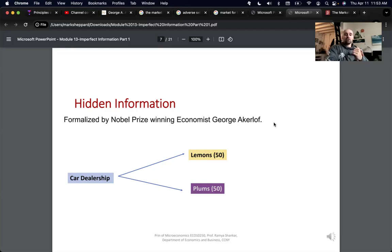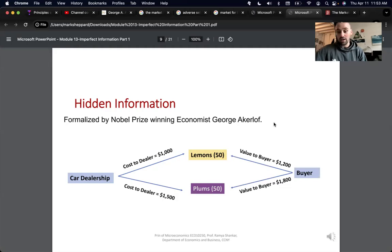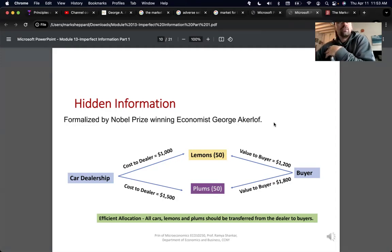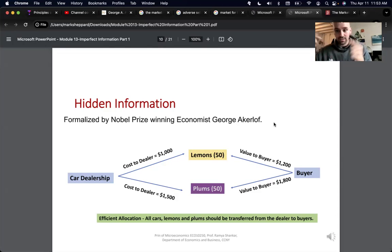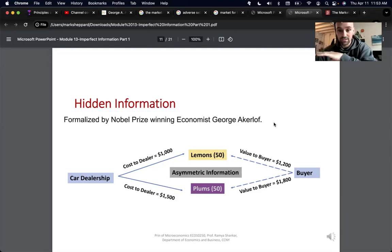Back to business. In the market for lemons, you have a car dealership selling a lemon and a plum, and you have roughly a 50-50 chance of either. The slide shows the cost to the dealer, the value to the buyer, and the efficient allocation. If the buyer knew everything about the car, these markets would clear and everything would be fine. In efficient allocation, all cars — lemons and plums — should be transferred from dealer to buyer. But because the buyer doesn't know, there's all this probabilistic uncertainty.